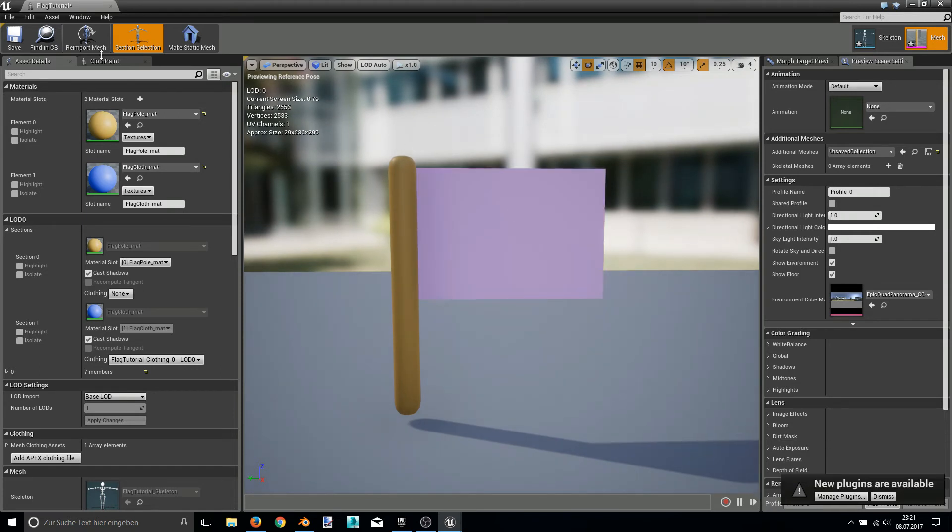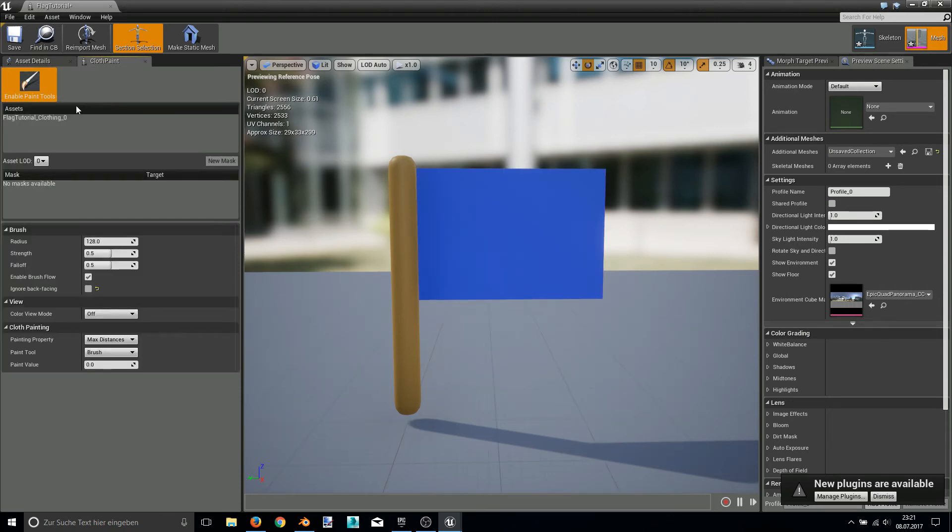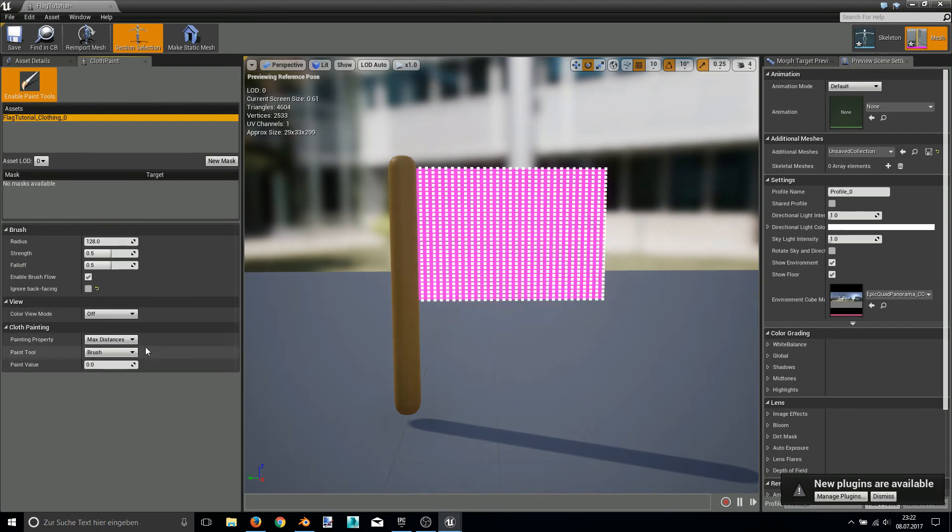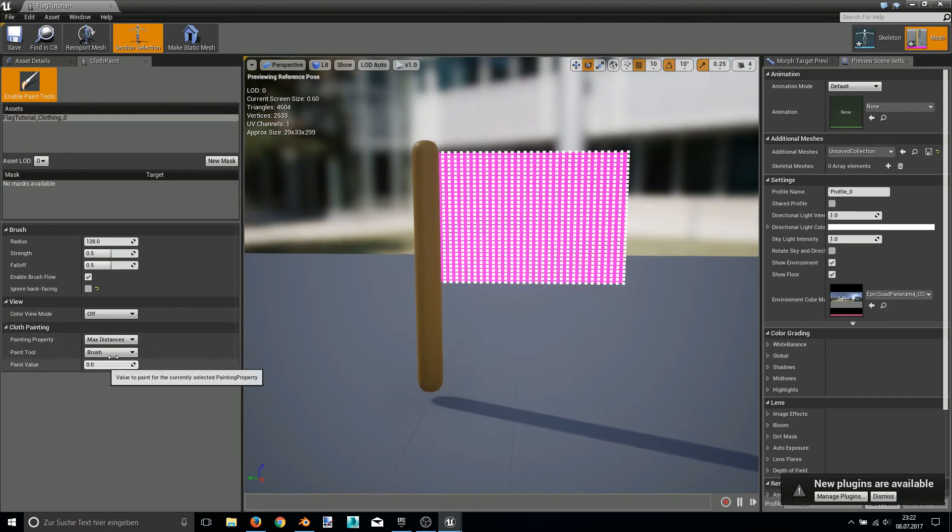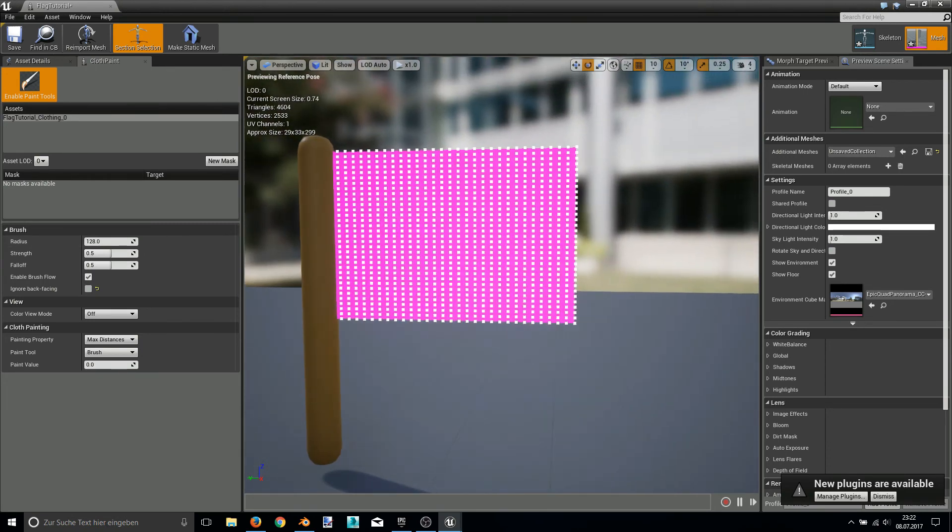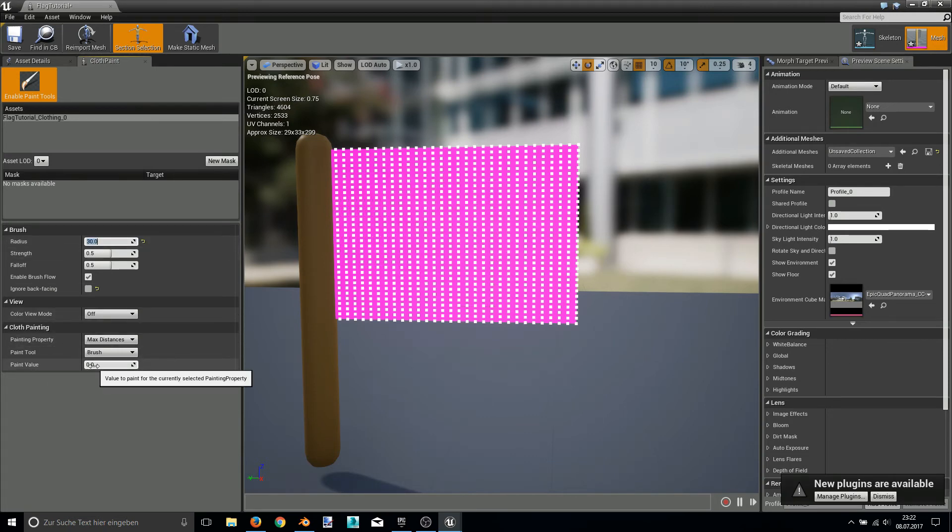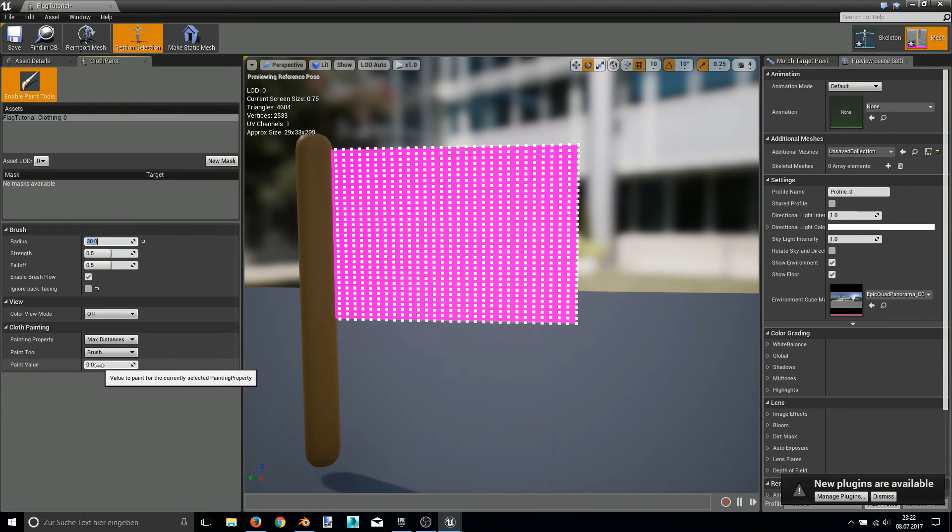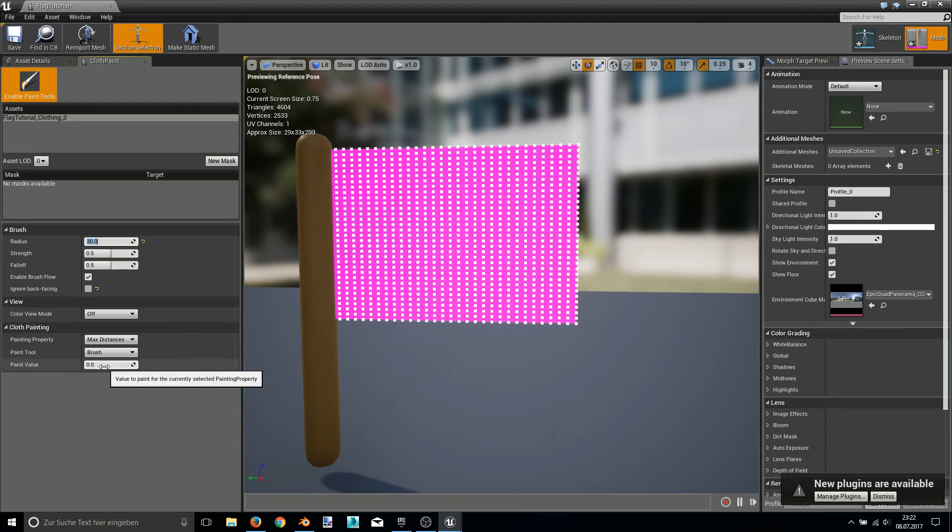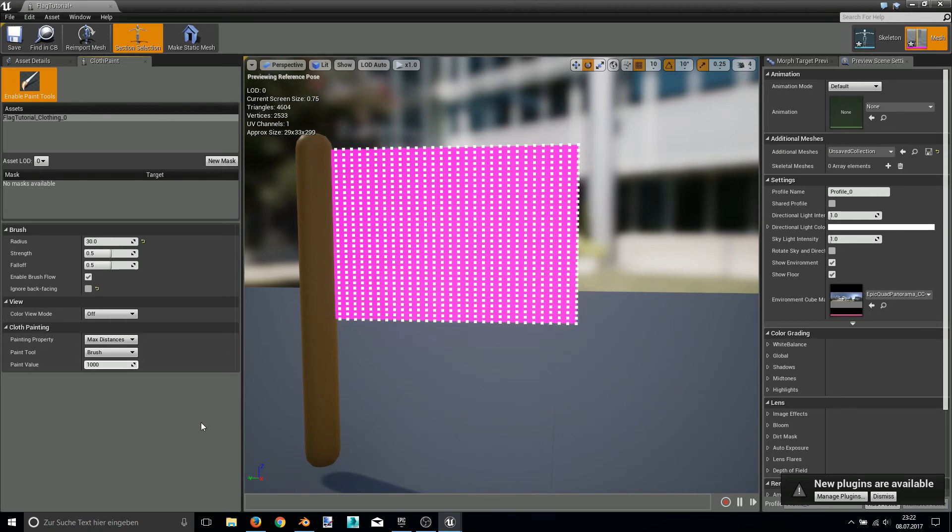Now the interesting part is the cloth paint tab. Here you can push the button and make the cloth paint tool enter set. Select our flag tutorial clothing asset. So here we are in the clothing paint editor. At first let's do it with our brush. So we can just set the radius of the brush. Let's say 30. Okay, it's a good size. And the paint value. This is basically the distance that the single vertices can move later. So in this case I always choose 1000 to make sure I have the free motion of the flag.